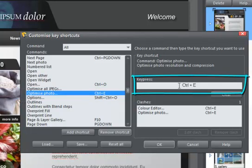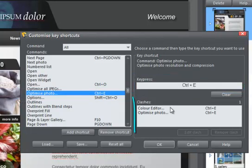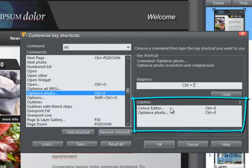You'll see it here in the keypress field. You'll also see a warning here in the Clashes field, because Ctrl-E is already used for the colour editor.